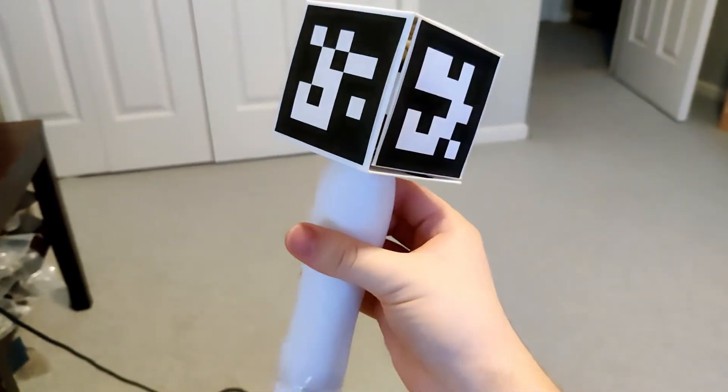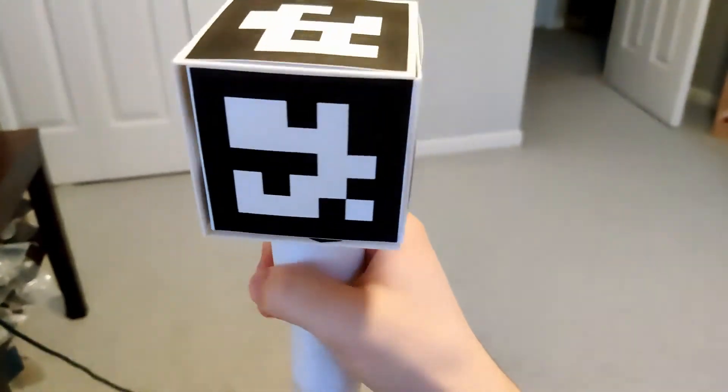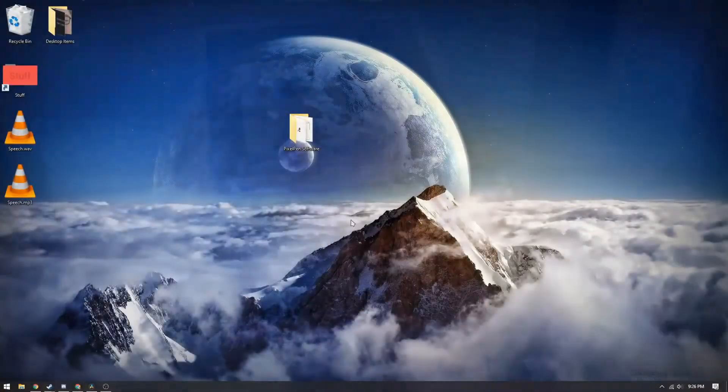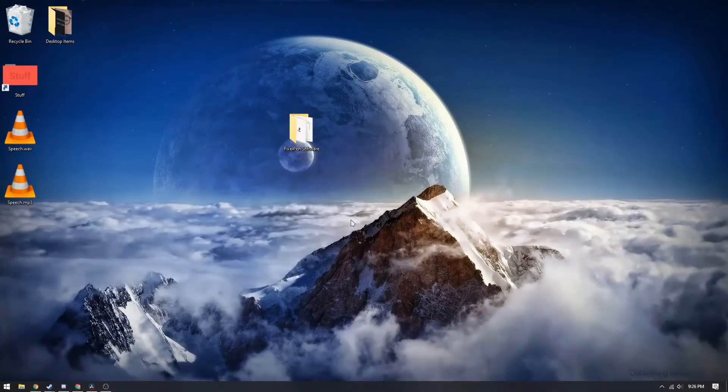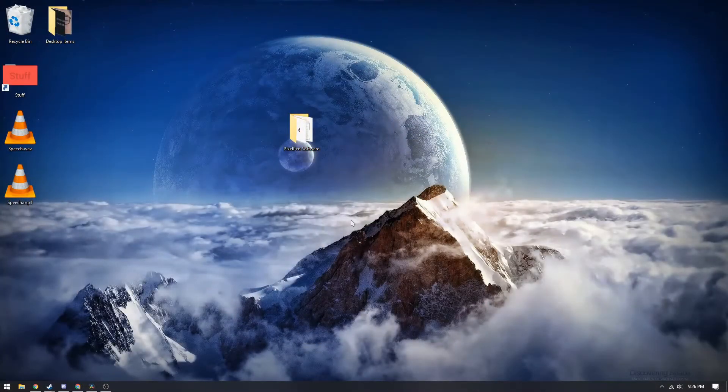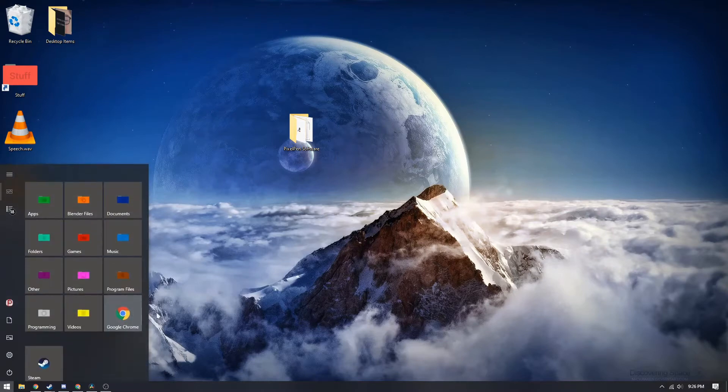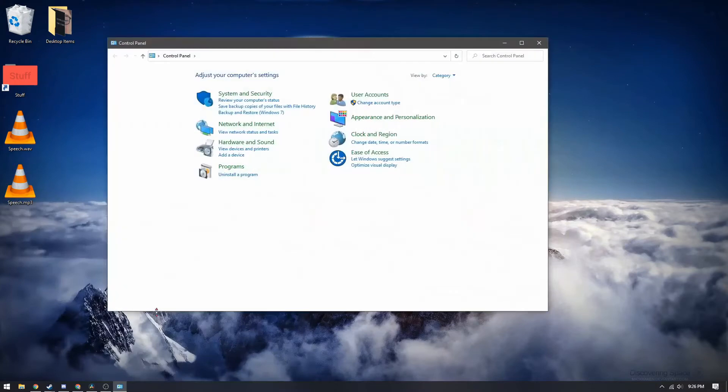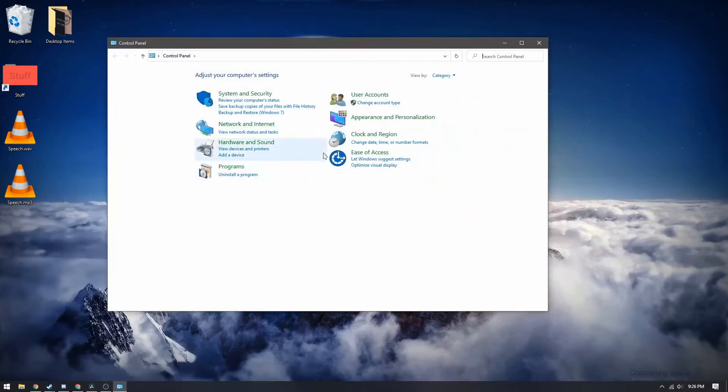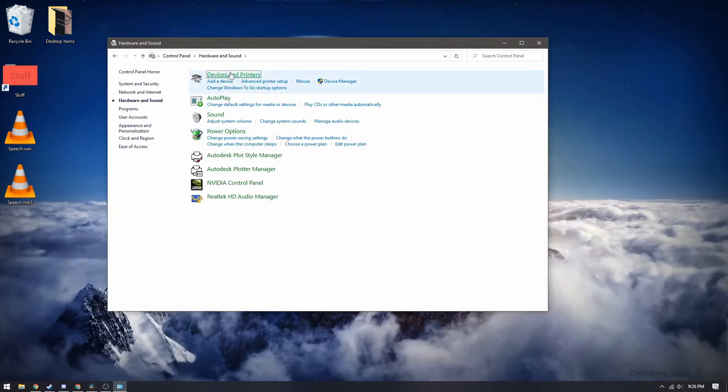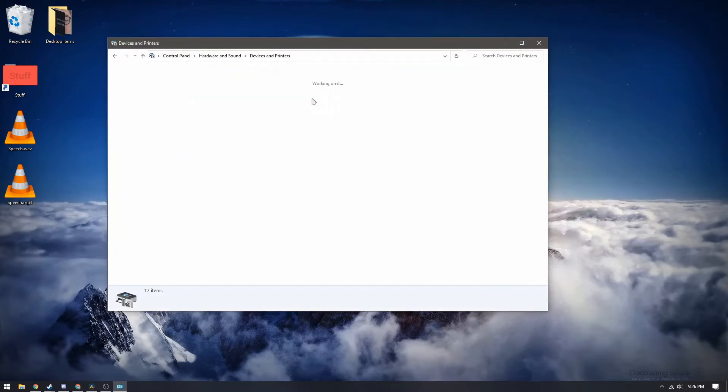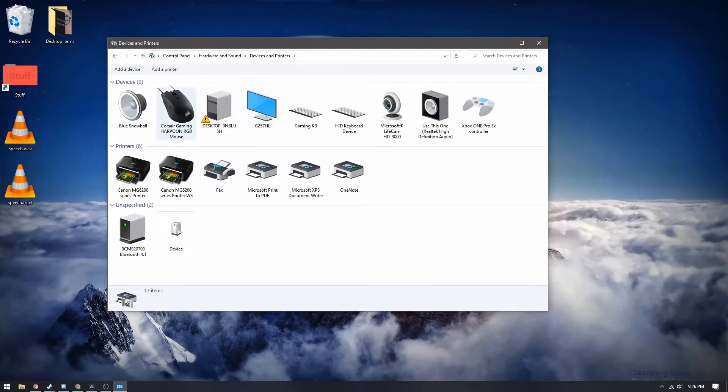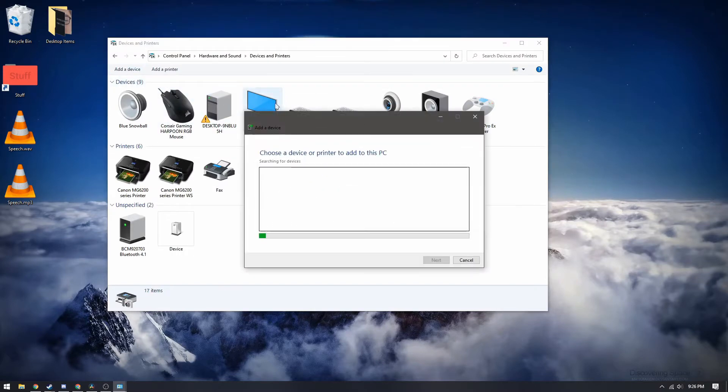Now onto the software side. Connecting the pen using bluetooth is pretty simple. First you just turn on the pen using the little switch on the side and then you search for control panel in the start menu. You'll then go to hardware and sound devices and printers and then eventually click add a device.